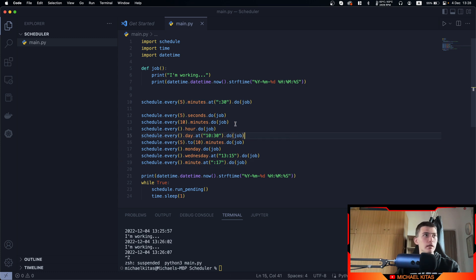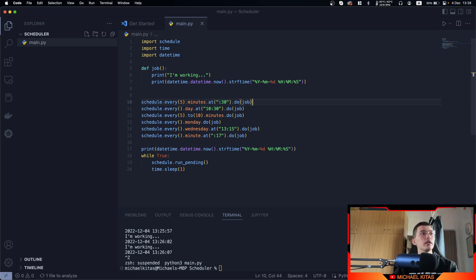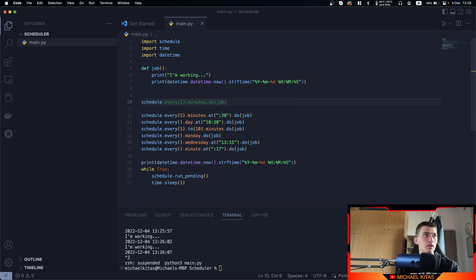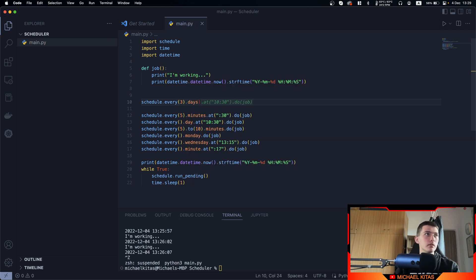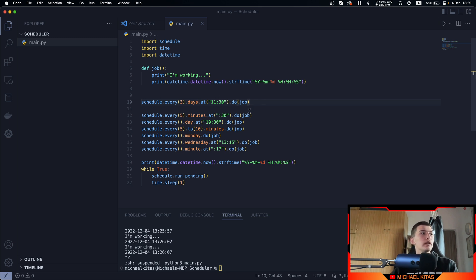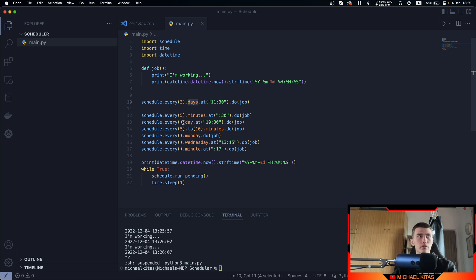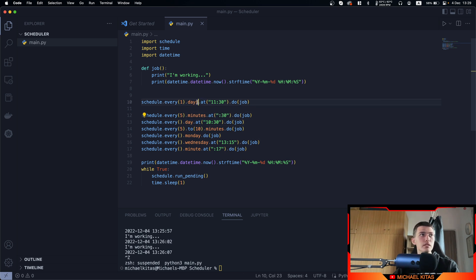The same goes for hours or days. If we want to run every 3 days at 11:30, we say schedule.every(3).days.at('11:30').do(job). Note that if you don't specify an amount and use 'day' instead of 'days', that's equivalent to every one day. You can use 'minute' for one minute. You can also specify a weekday like Wednesday or Monday.